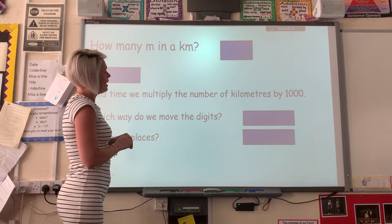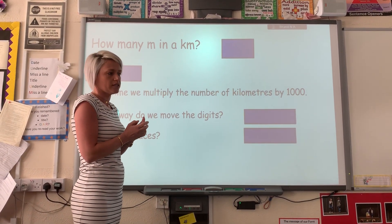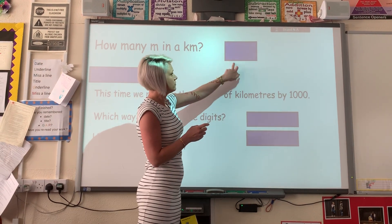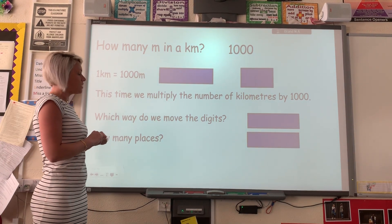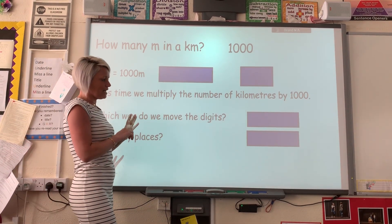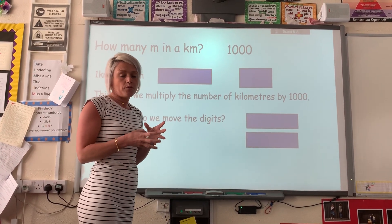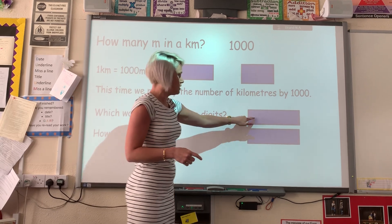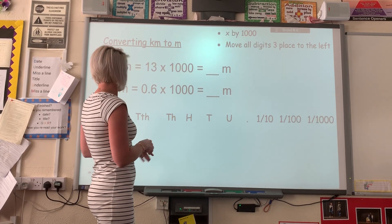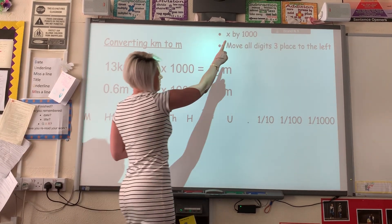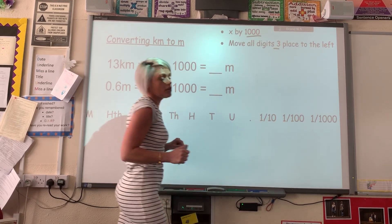The last conversion we're going to look at is how many metres in a kilometre. The answer is 1,000 — one kilometre equals 1,000 metres. If you remember from last time, when we're multiplying by 1,000, even though the units have changed, it's still the same number we're multiplying by. So we're still going to go to the left and still jump three places. Multiplying by 1,000, we've got the three zeros and we move everything three places.